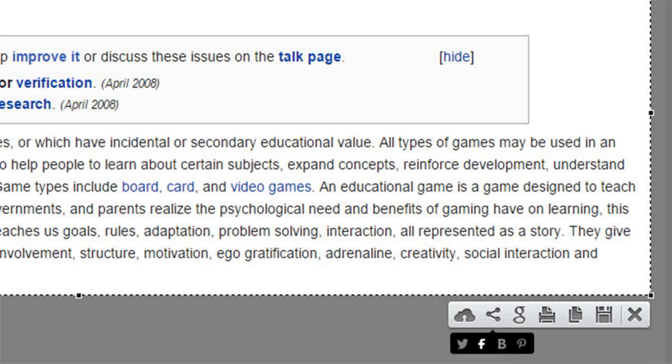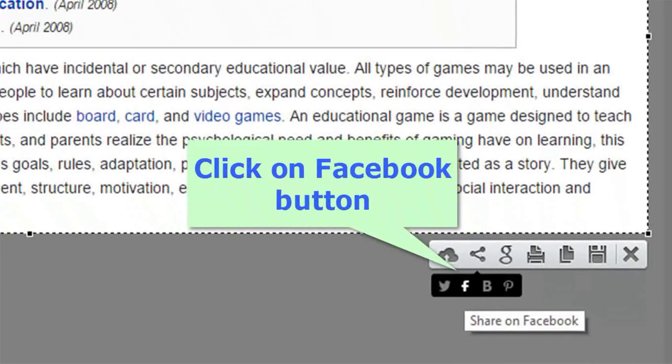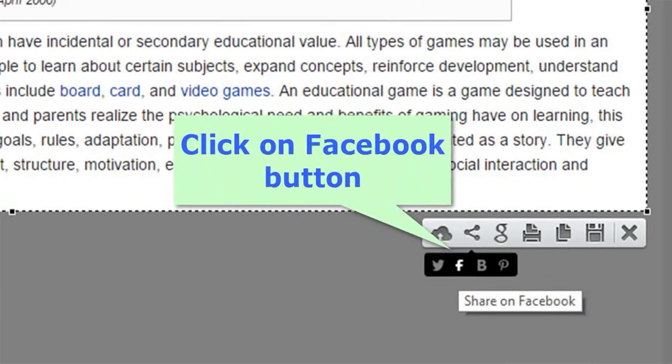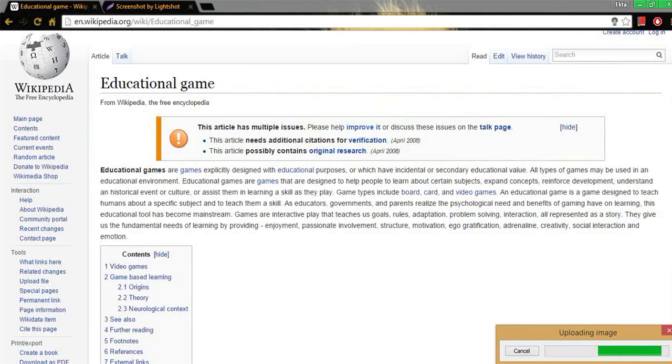Now click on Facebook option to share your screenshot. Wait for few minutes while it is getting uploaded on internet.